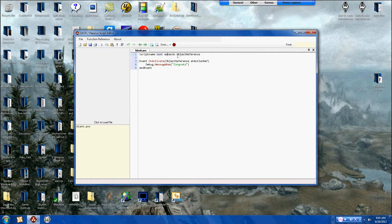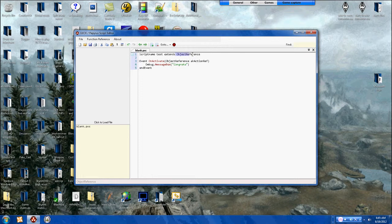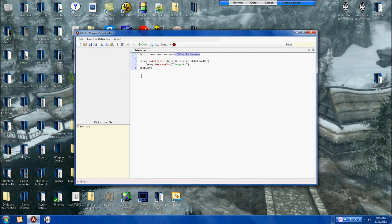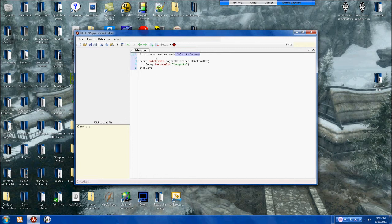Extends object reference, so the script will be on an object, on a book, anything you want that's an object. Event, and then you go on activate and then you do all that.